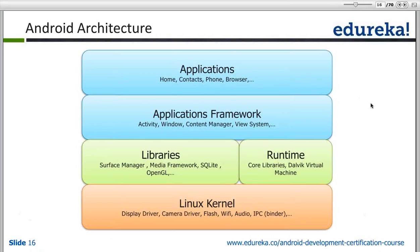The kernel is basically something which acts as the medium between the high-level application software and the low-level hardware. The kernel is something which is going to interact with the hardware.